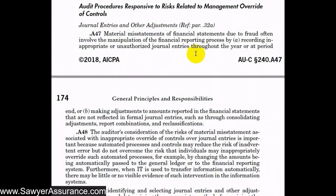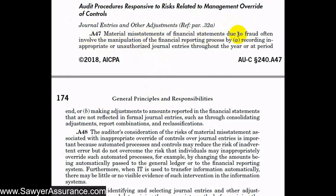Now turning to the explanatory material on journal entries and other adjustments: material misstatements of financial statements due to fraud often involve the manipulation of the financial reporting process by recording inappropriate or unauthorized journal entries throughout the year or at period end. They also often involve making adjustments to amounts reported in the financial statements that are not reflected in formal journal entries — such as through consolidating adjustments, report combinations, and reclassifications. So we not only need to look at entries in the general ledger but also any adjustments made outside the general ledger when producing financial statements.